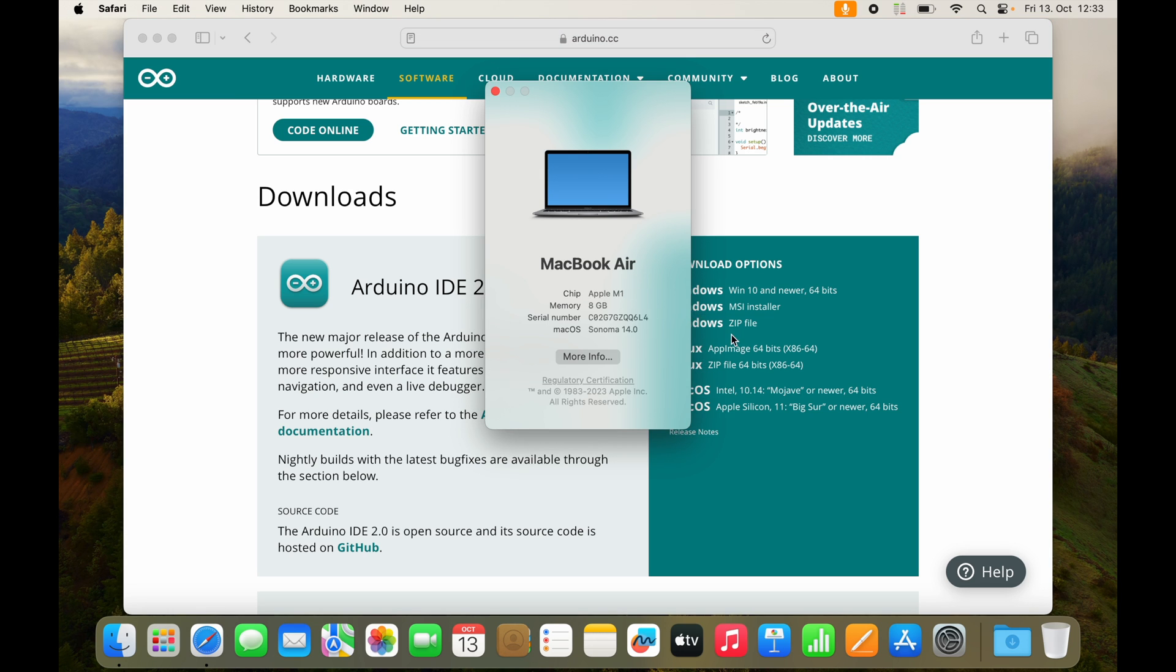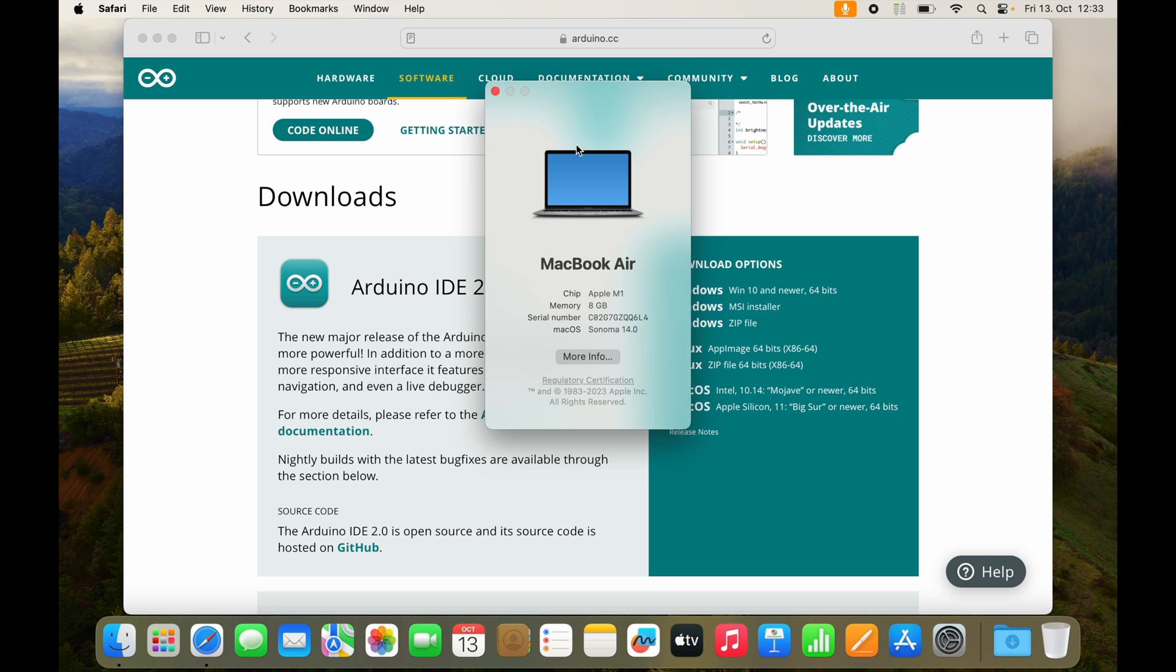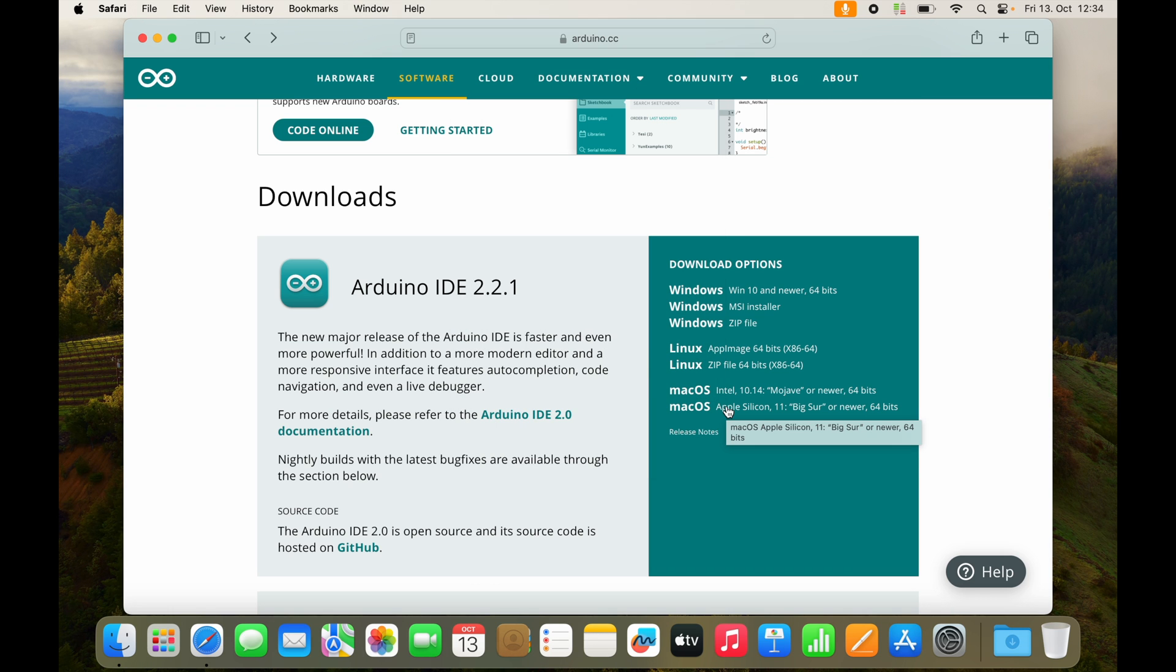if the chip is an Apple M something, then you need to download the Apple Silicon version. And if the chip is an Intel something, you need to download the Intel version. In my case, I will go with the Apple Silicon version.